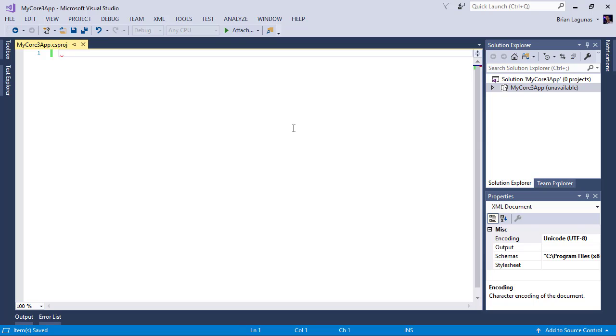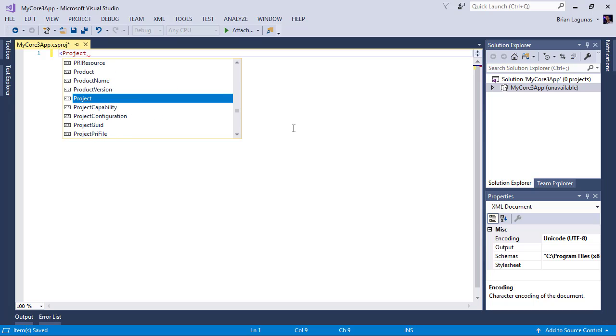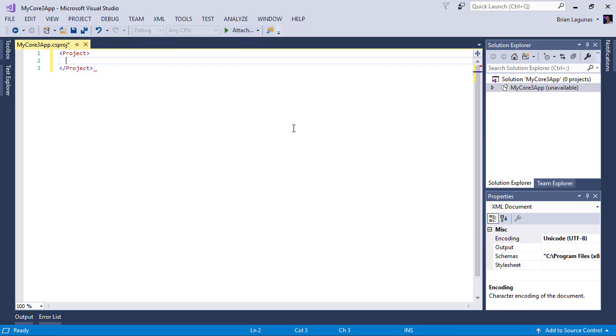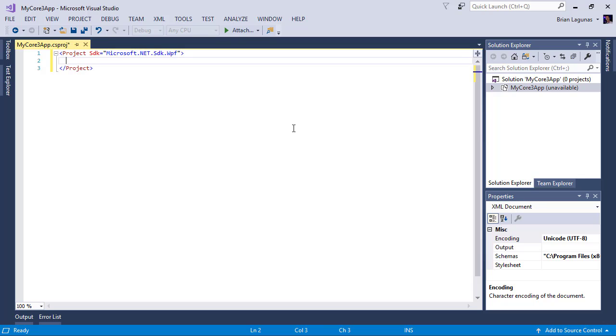Now what we want to do is convert this to the new SDK style project format. So we're going to start by typing a new project element and we're going to set the SDK property to microsoft.net.sdk.wpf. Perfect.